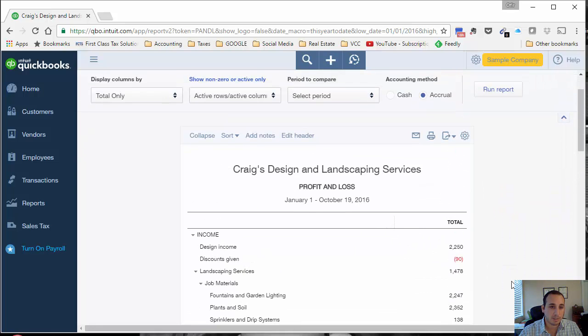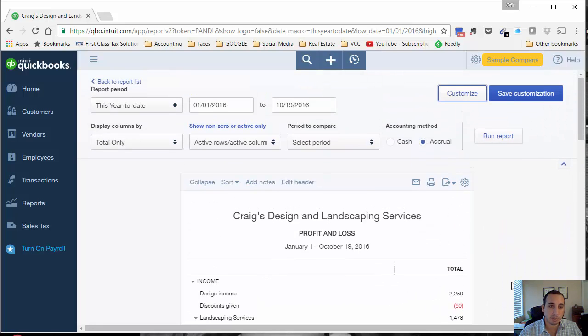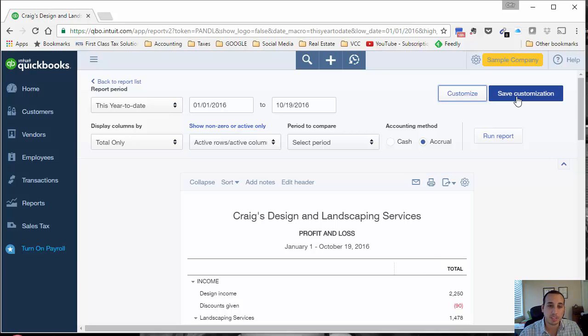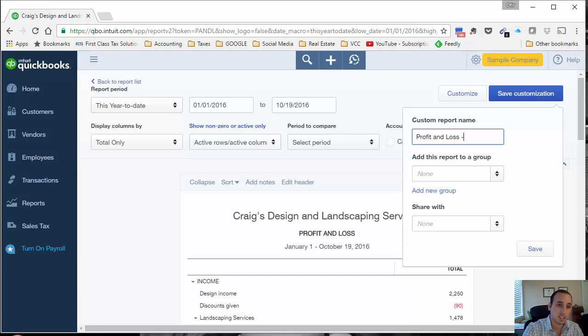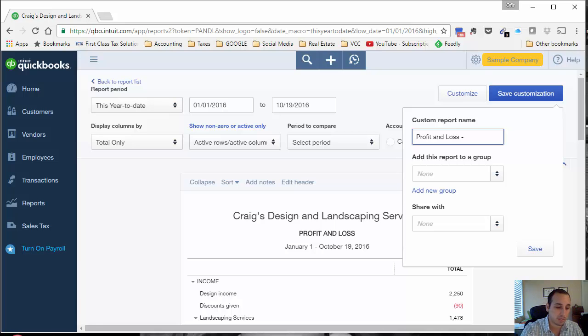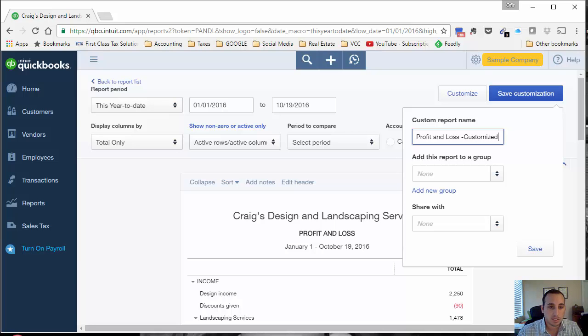We'll leave everything else as is because this is just an example. So now we have a nice looking report the way that we like to see things, and the next step would be to save the customization so you don't have to keep doing this every time you want to run this report. We can call it whatever you'd like. I'm going to call it profit and loss customized.